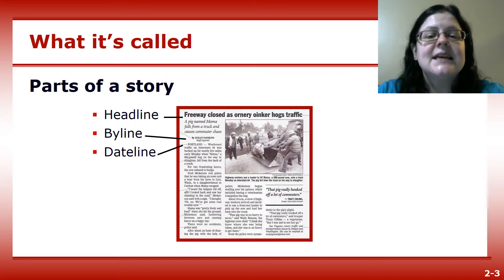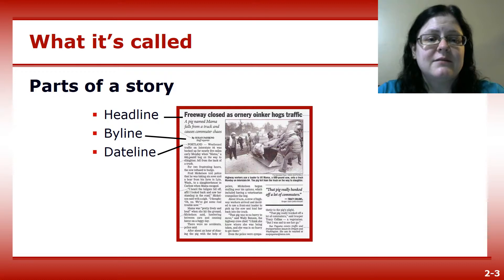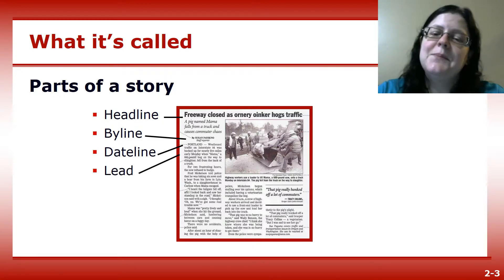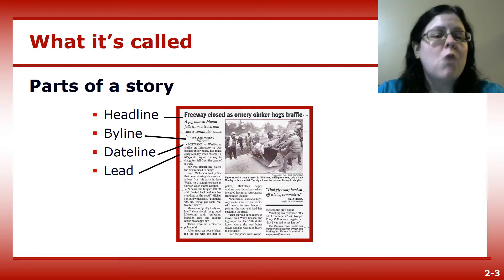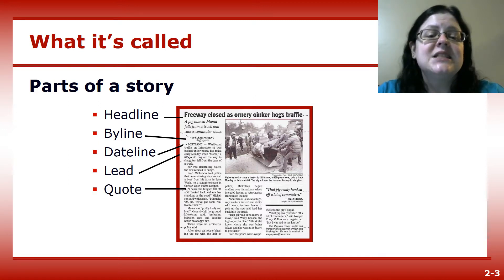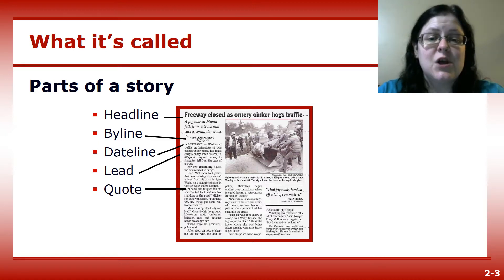Dateline gives the location of the story that happened outside the paper's normal coverage area. The lead is the beginning of the story, typically the first one or two paragraphs. Next is the quote. This is someone's exact words, enclosed by quotation marks.